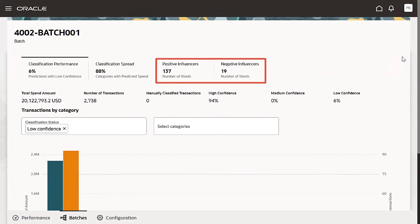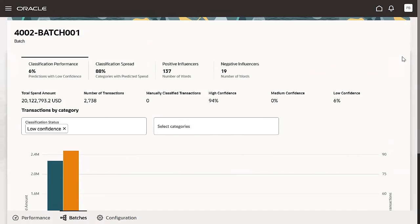Positive and negative influencers give you an indication of the impact of certain words in the training data on classification or category prediction.